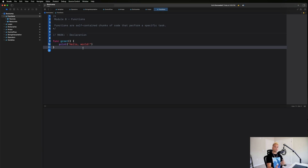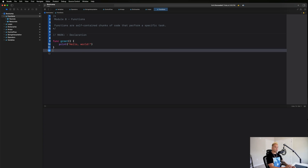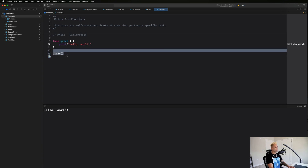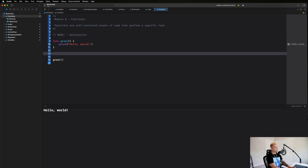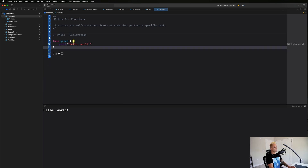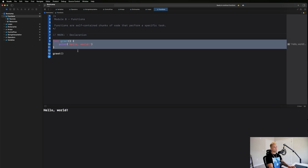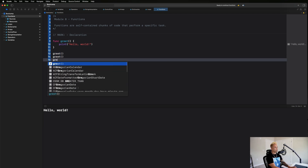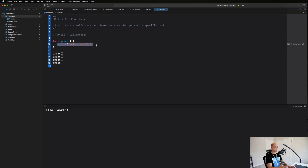We've written the function and we know what it's going to do, but in order for it to actually execute we have to call the function. Back to that recipe example — the recipe contains instructions but we have to execute them to actually make the dish. In code, we go somewhere below the function definition and write 'greet'. It comes up in autocomplete, hit enter, and if we run our code it prints hello world.